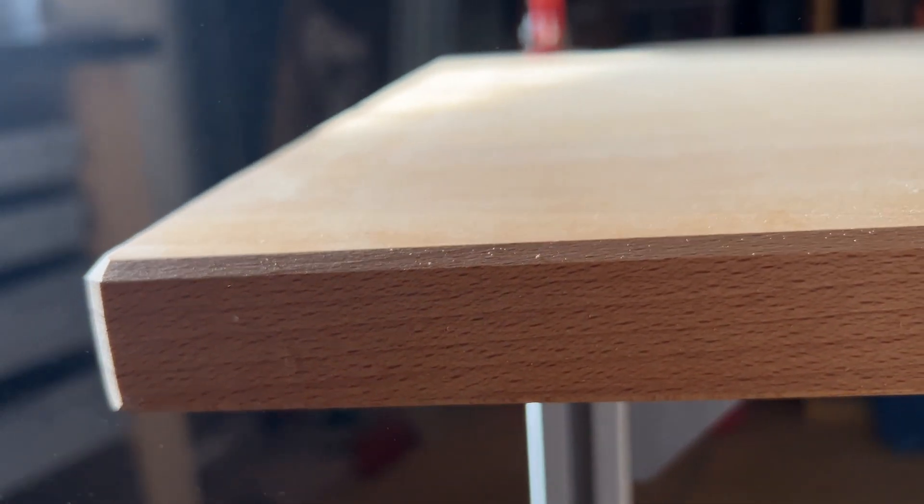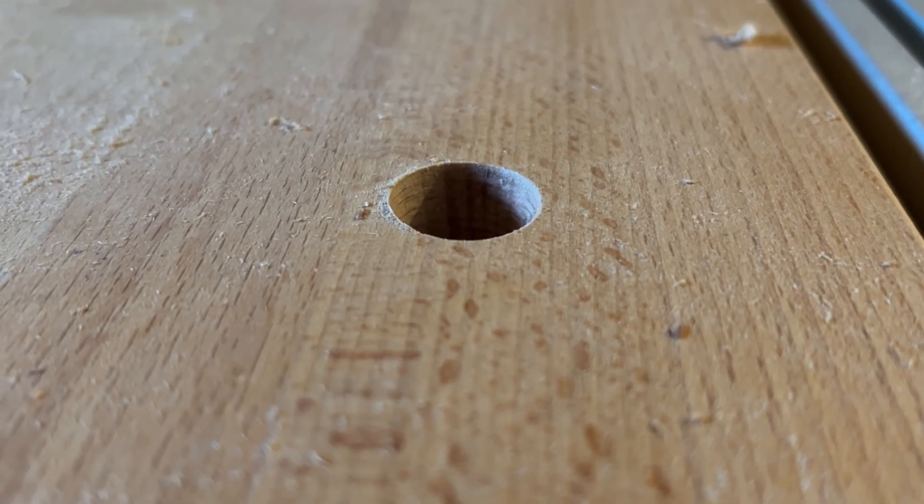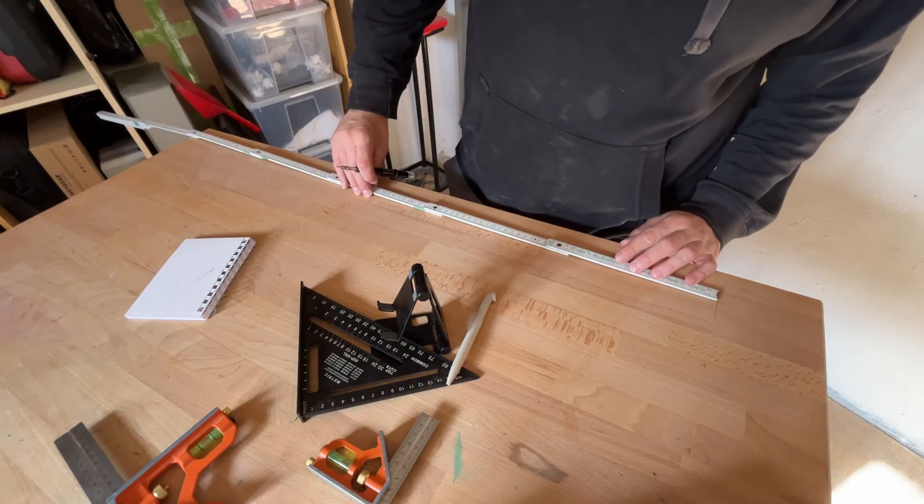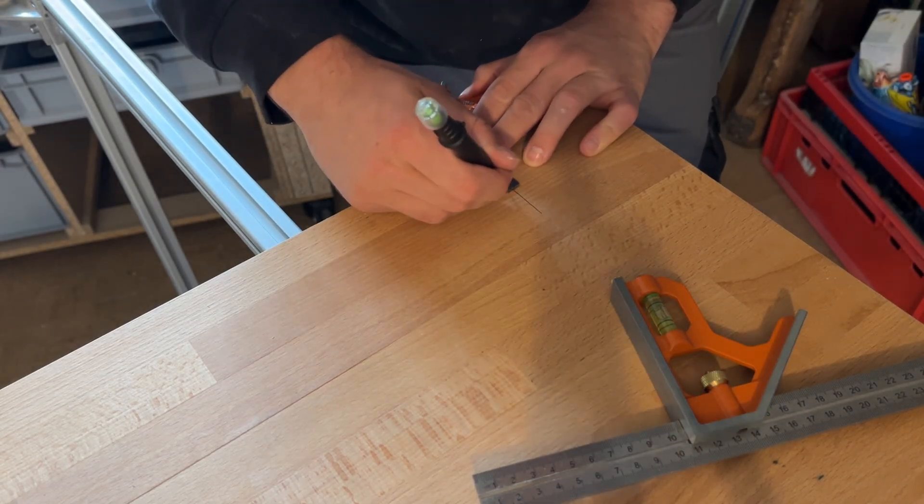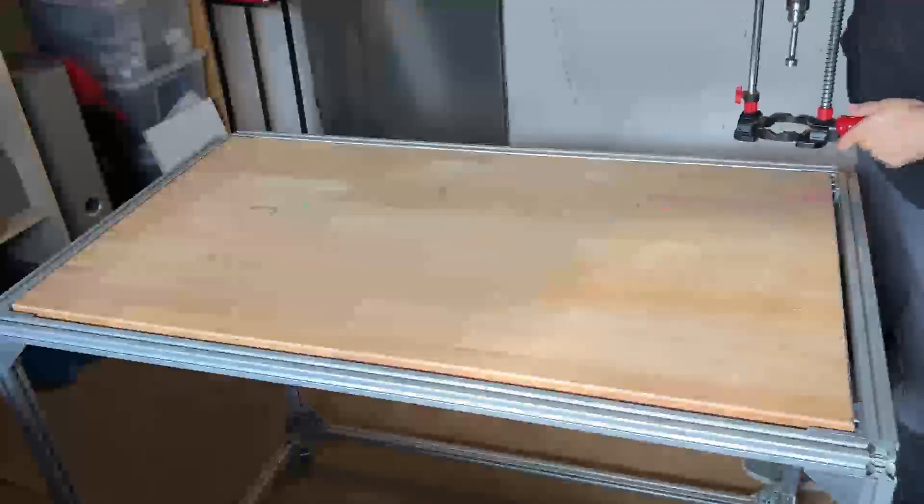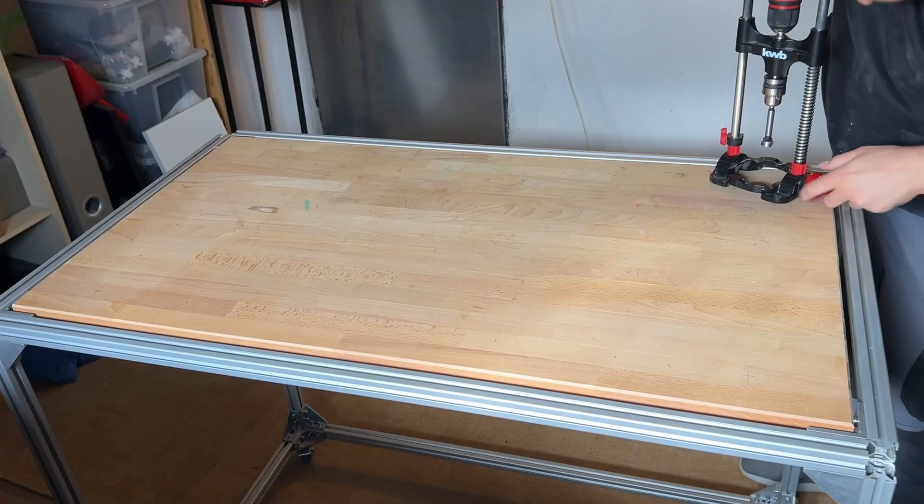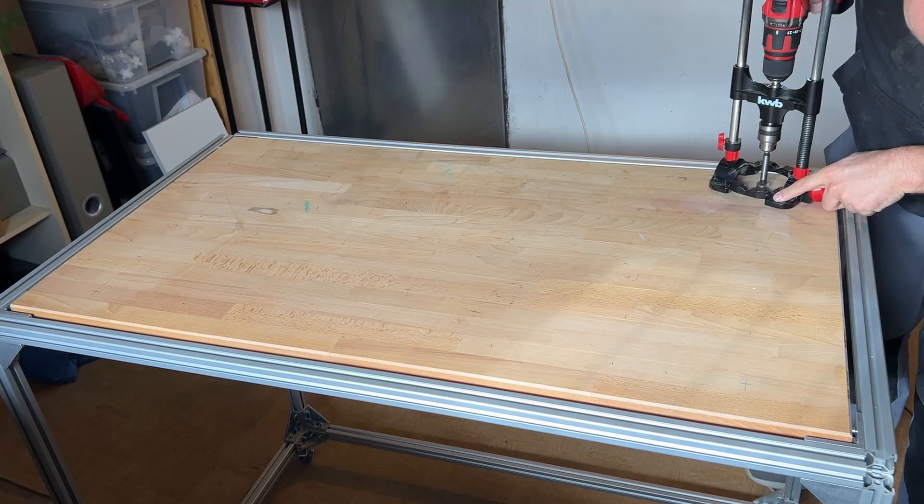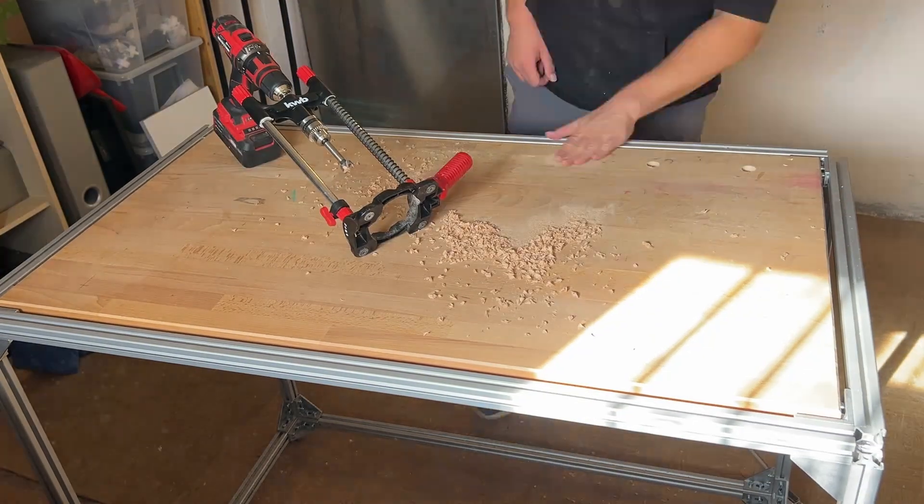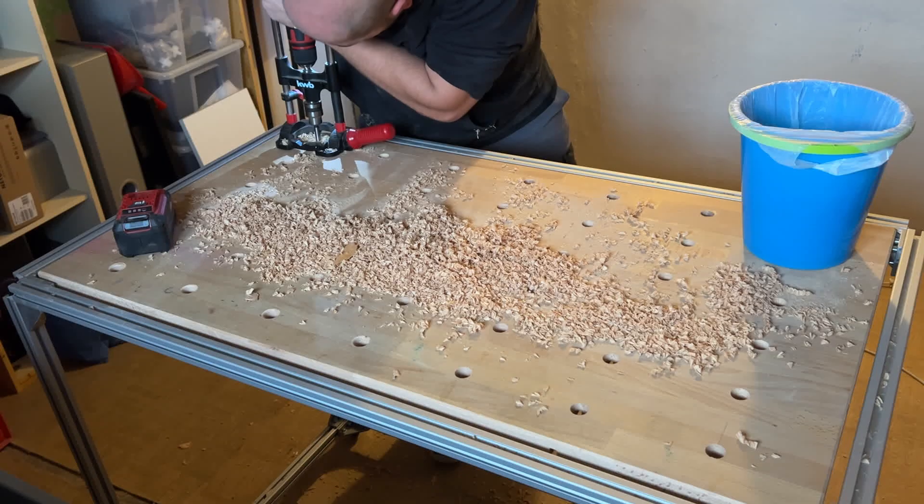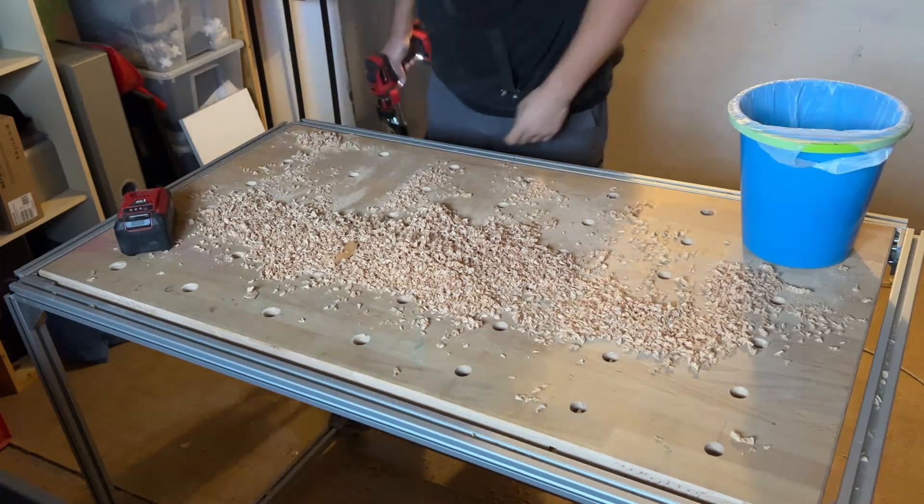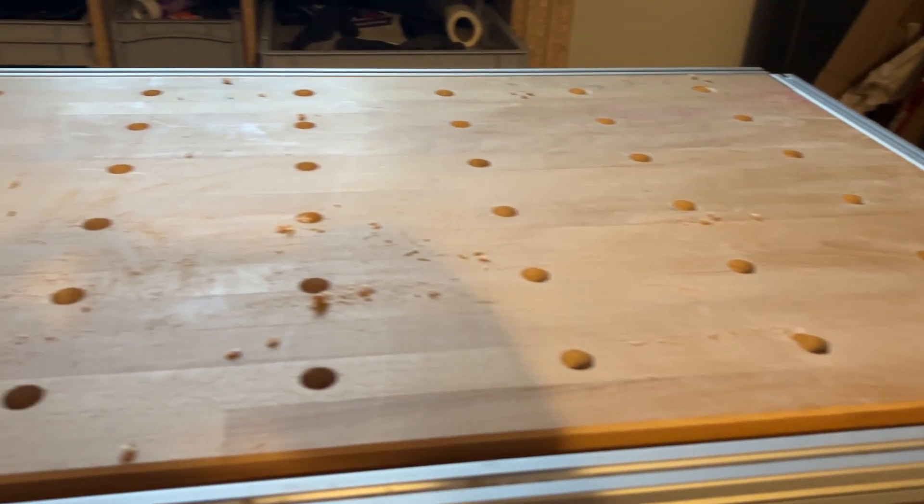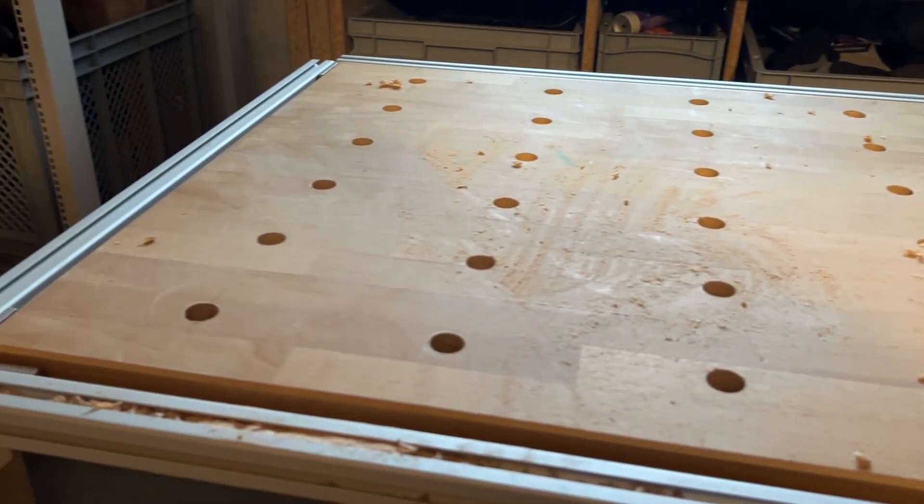And now the last bigger job. The dog holes. So I took some measurements, made some calculations and then marked all the spots where the holes go. 35 in total. And then I started drilling. And oh boy was this tough. My screwdriver is just not made for this. And also the drill bit was not the sharpest. But after quite some time and doubling my triceps radius, the dog holes were done. And I was able to fill two little buckets with wood shavings.